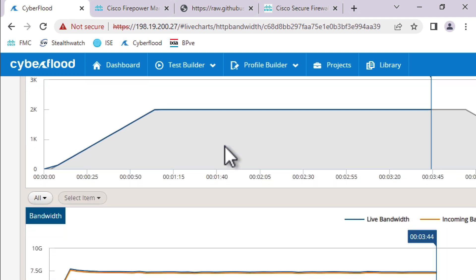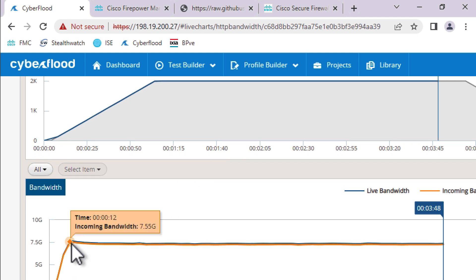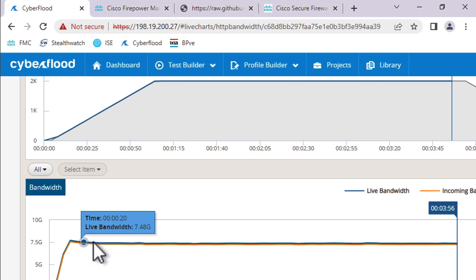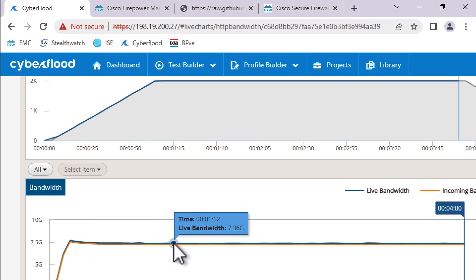So you can actually see that we maxed out the firewall 12 seconds into the test. So early on into the ramp, we quickly hit the ceiling. The test parameters were more than enough to load up the box. But what's really cool is check this out. We're getting over 7 gigs of throughput.